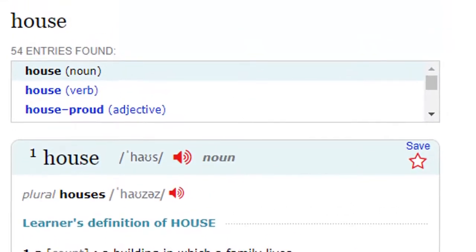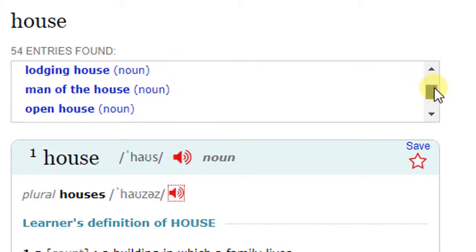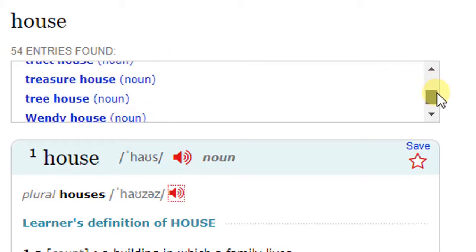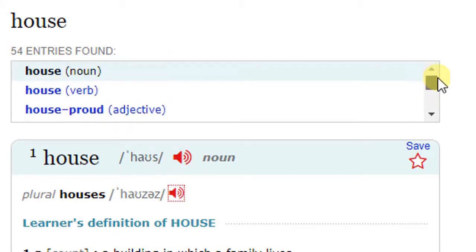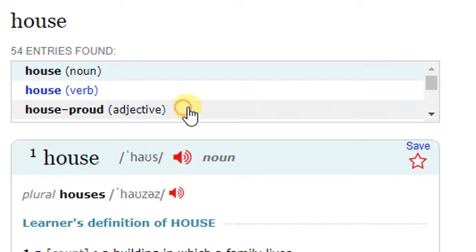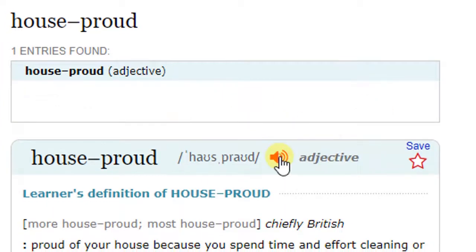Here there are common phrases with the word house. You can select any of them. Let's try house proud.